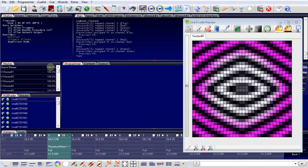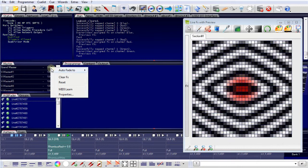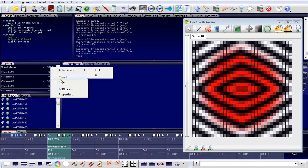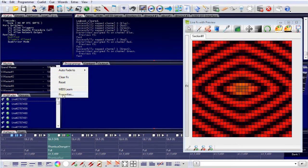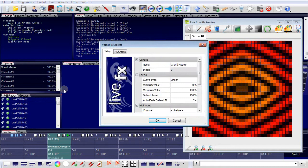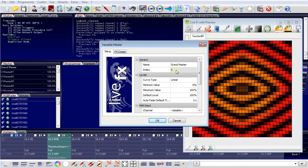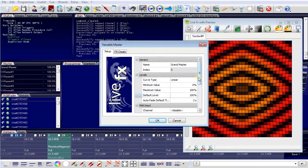Clicking the right mouse button, you have the properties window. And in the properties window, you define the master. This is the grand master. It has the index zero. You can define the curve type, which is either linear or logarithmic. You can define the minimum value, a maximum value, a default value.